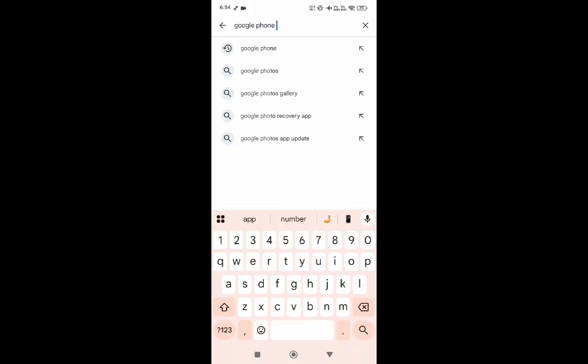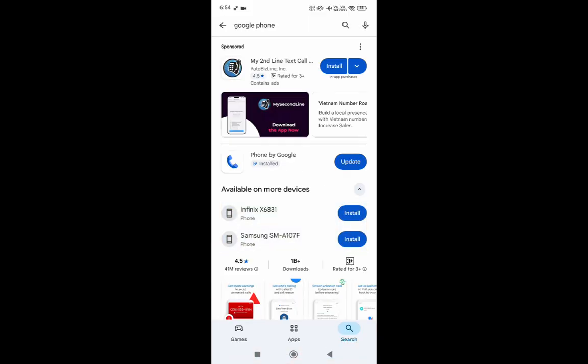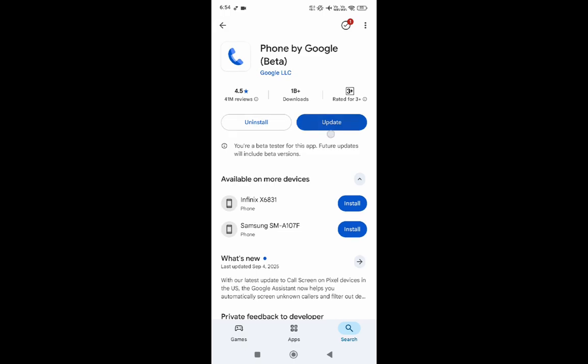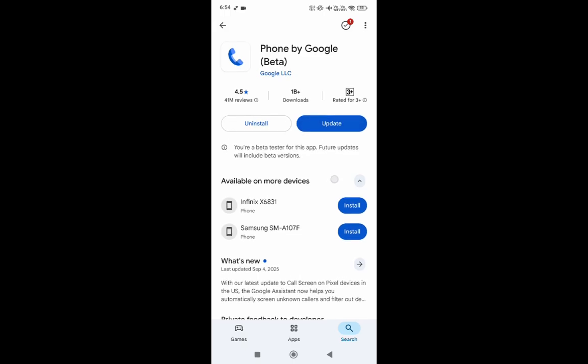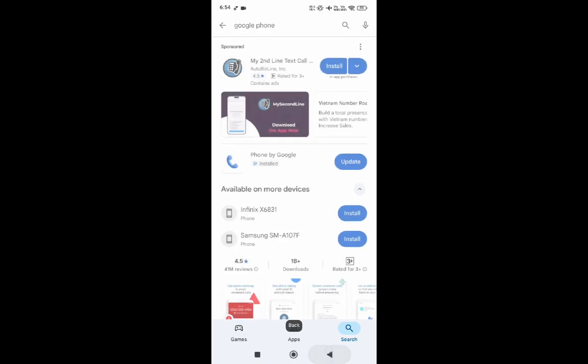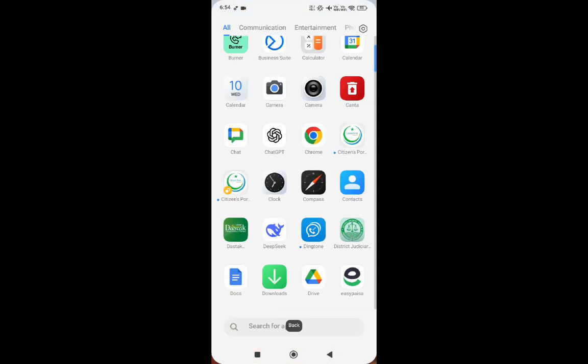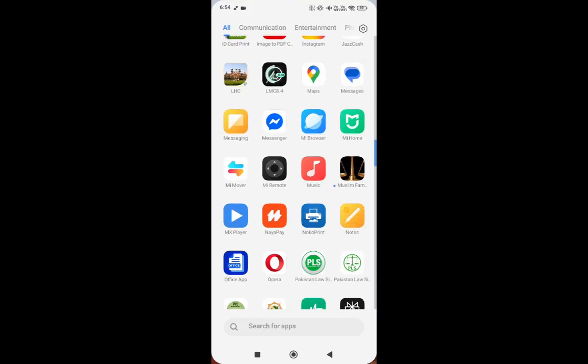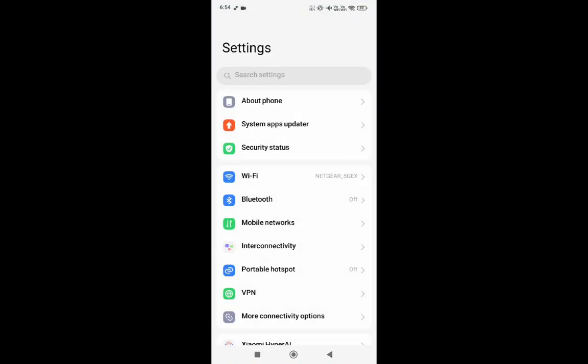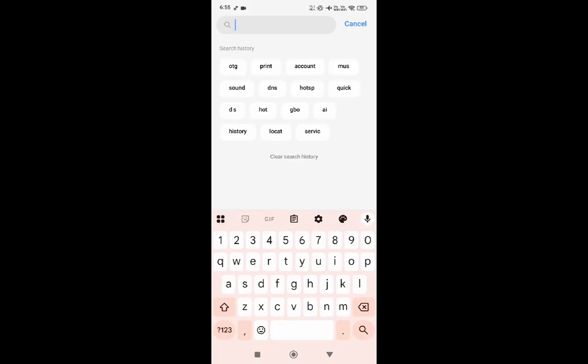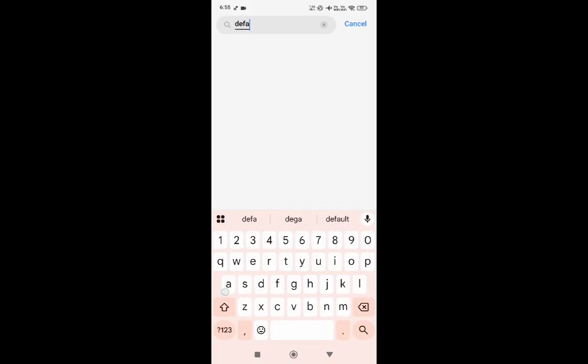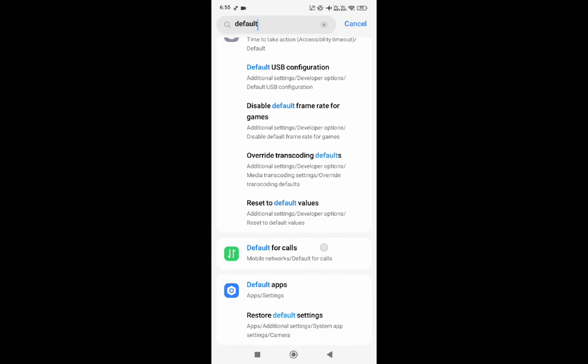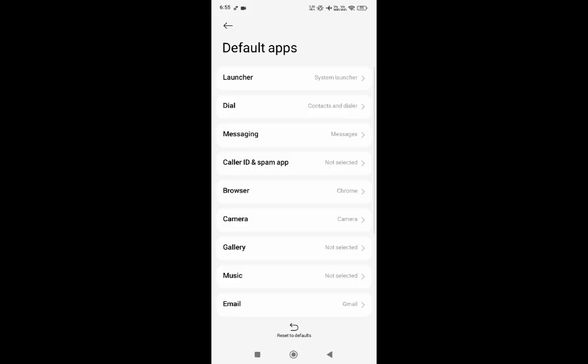Because after you give that command, Google dialer will be deleted from your phone, you need to reinstall it. Okay, after reinstalling it, simply go to the settings and default apps option. And thereby you will be able to make Xiaomi call recorder dialer as a default call apps.